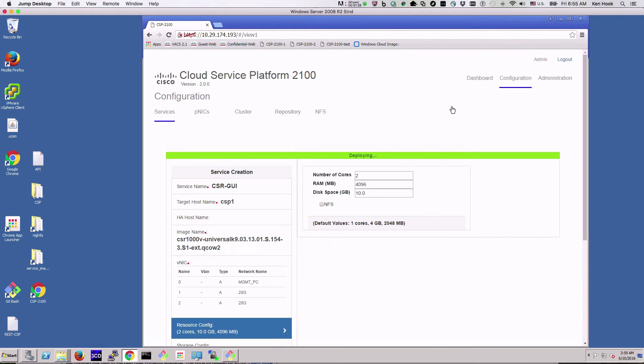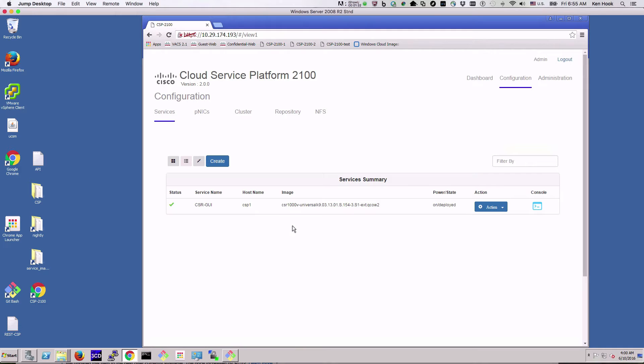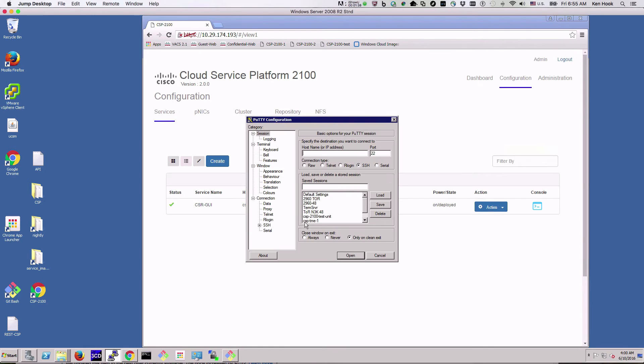And we have just created a CSR 1000v being deployed on the Cloud Services Platform.